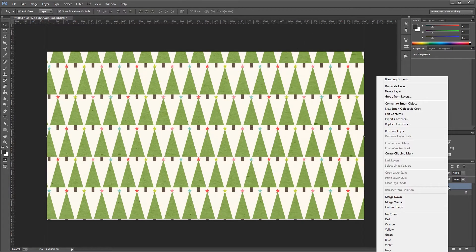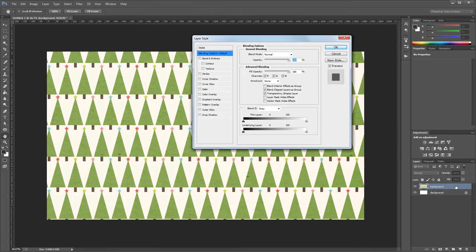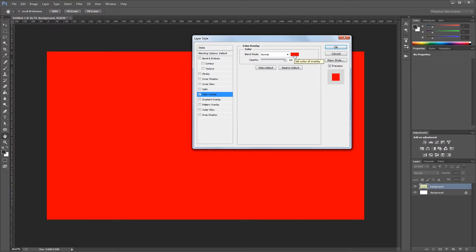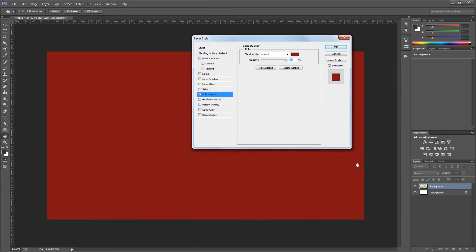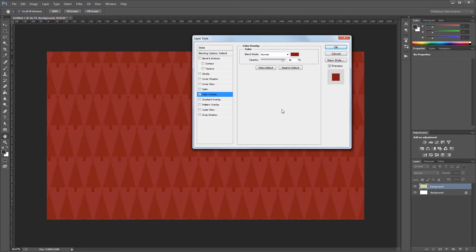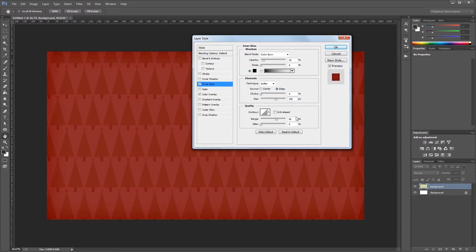Then I'm going to right-click my background in the layers palette and rasterize it, and press C to open the crop tool and hit enter to crop it down to the size of our canvas. Next I'm going to double-click that background to open the layer style dialog. First I'll give it a color overlay — the color is a nice Christmas red, hex code 821313 — and set the opacity to about 90 so you can see the pattern beneath the color. Then I'll add an inner glow set to color burn at 10%, with the size at 150 pixels and the range at 65%, to give us a nice subtle vignette around our background. Then I'll hit OK.